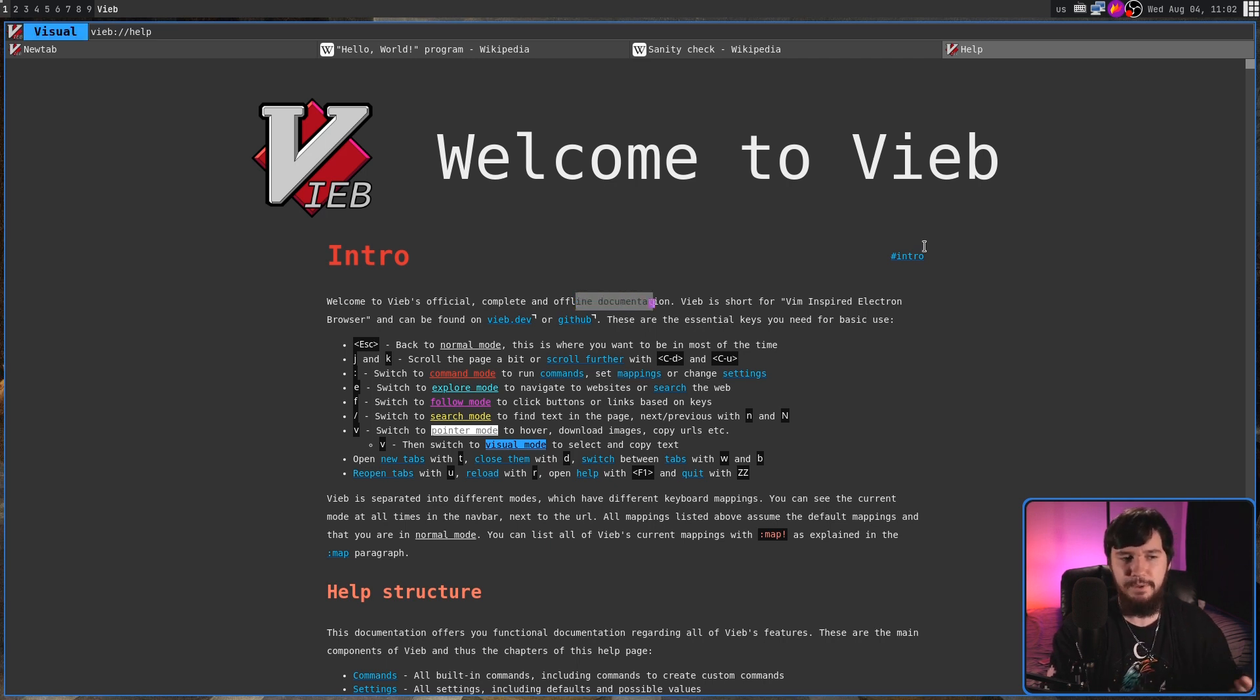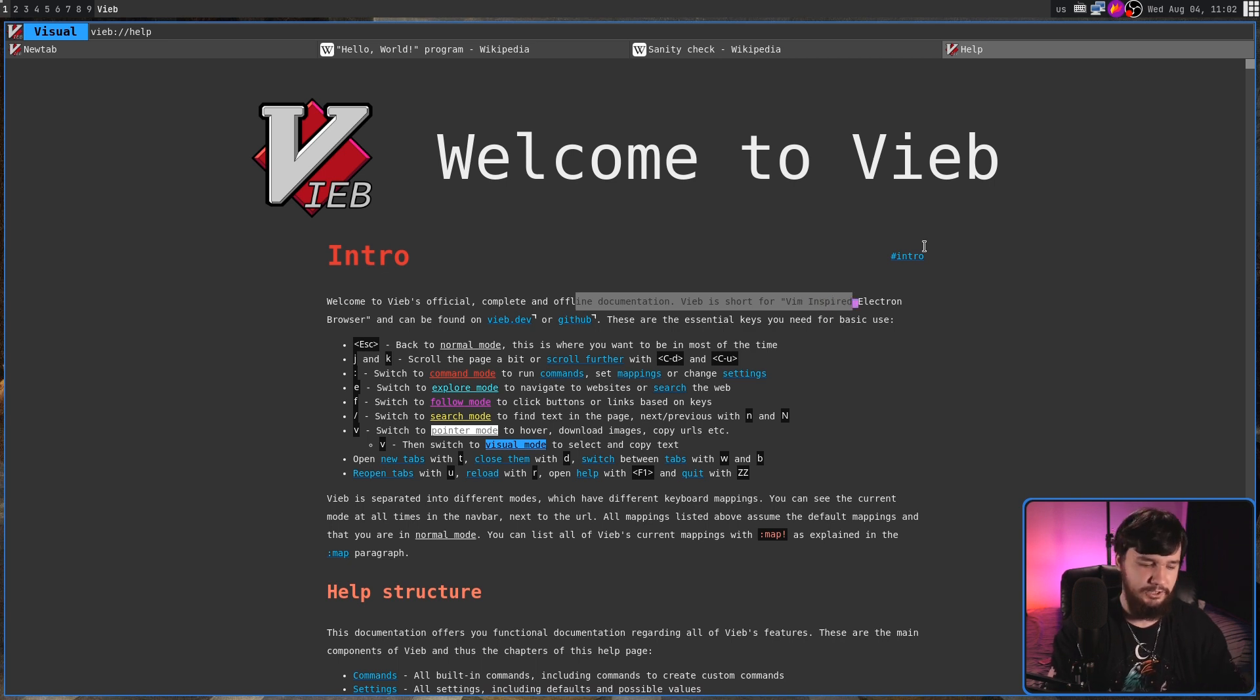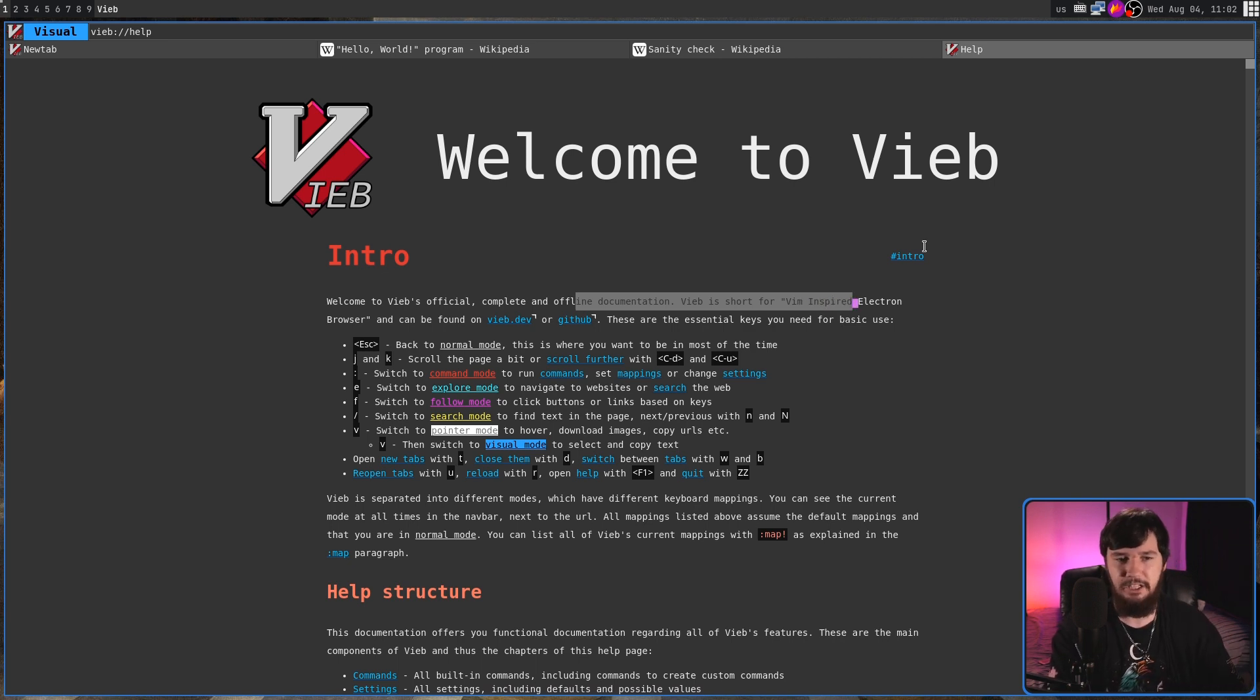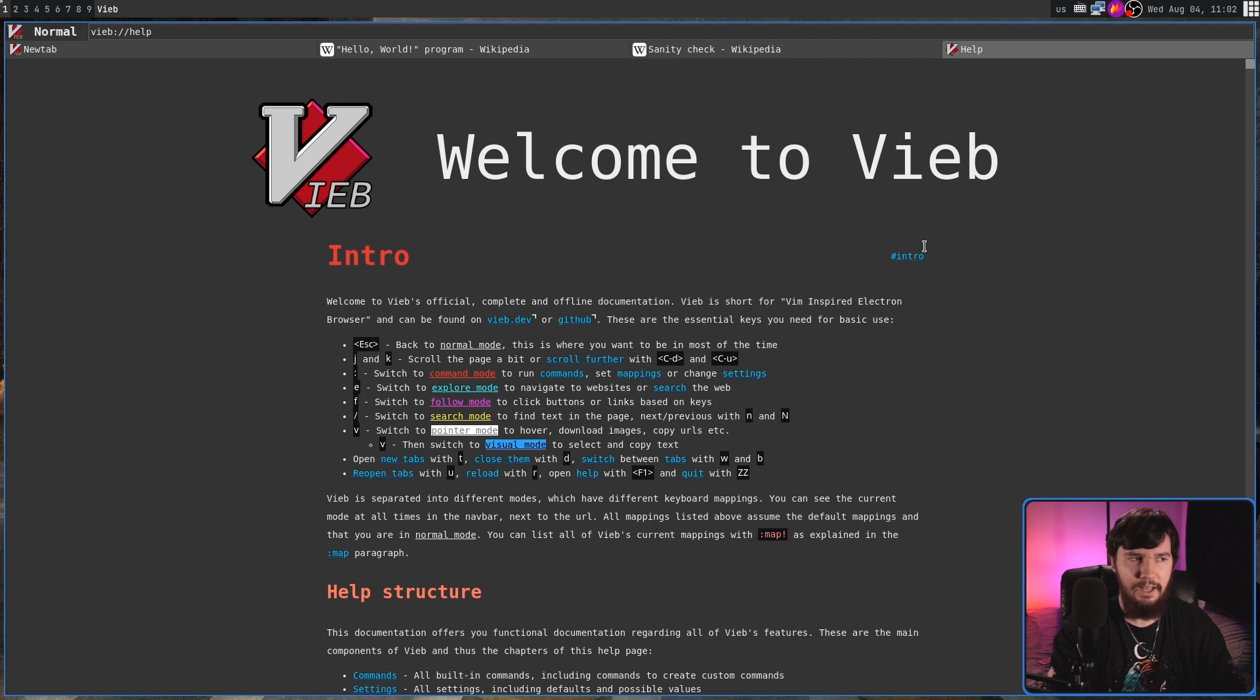And from here, we can actually go and highlight something. Let's say this bit of text right here. We could then say, for example, copy that by pressing Y.